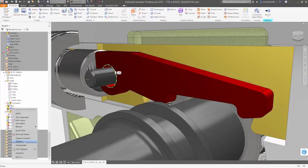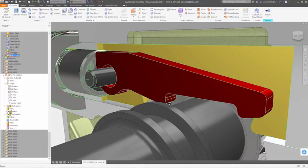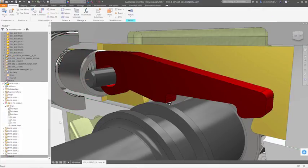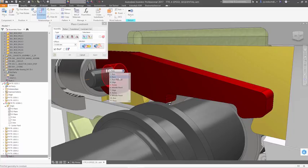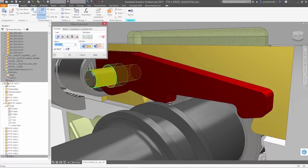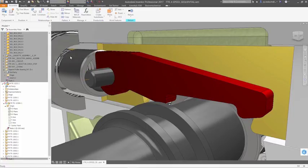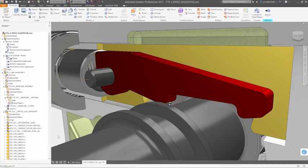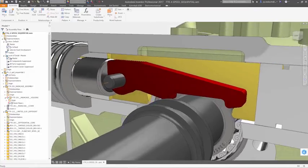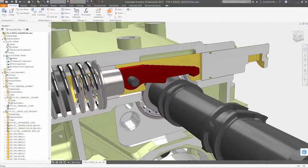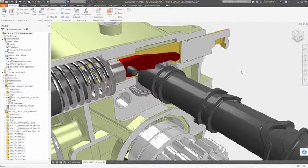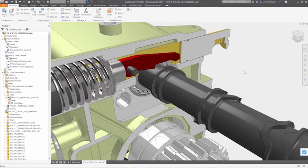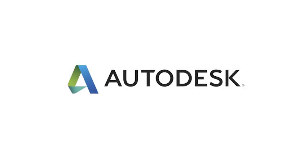Our goal with Autodesk Inventor is to deliver a tool that lets you focus entirely on designing a great product, rather than the software. It's robust, so you can model what you want, how you want, regardless of complexity, without fail. It's easy to use, so every command becomes second nature, and it makes changing geometry simple, so you don't have to take a step back to move forward toward your final design.